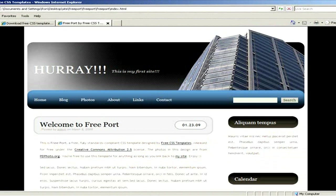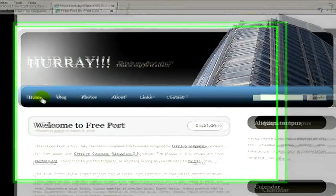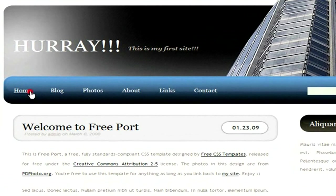Here you see, here's the site with the modifications that we have just made. Here's Hurray, this is my first site and here's the link. If I click on it, we will have the link.